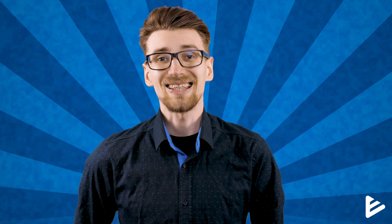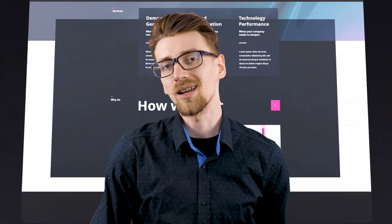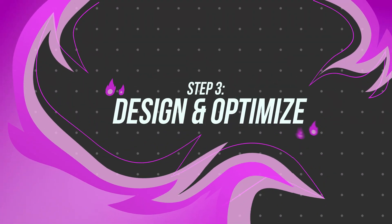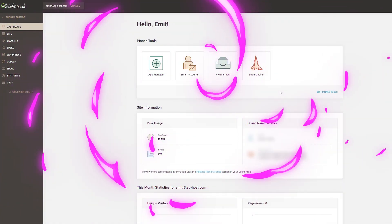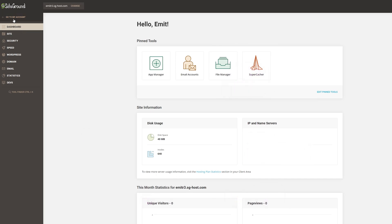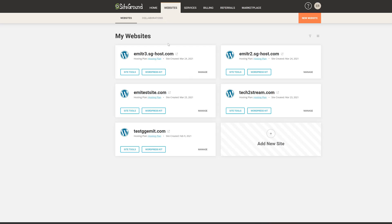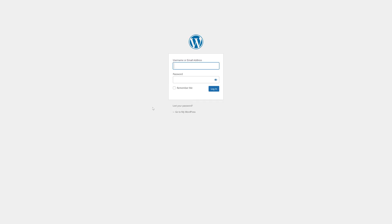At this point essential features are pretty much configured and we can move on to designing and optimizing your personal WordPress website. If you're still inside Site Tools, click on Go Back to My Account at the top. Now go back to Websites and click on WordPress Kit, then near the WordPress Admin click on Go.